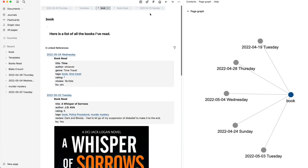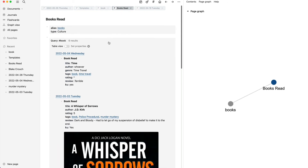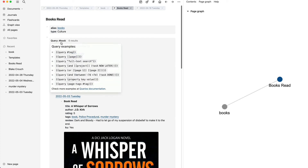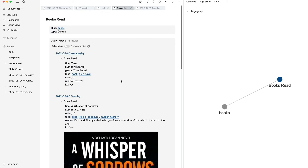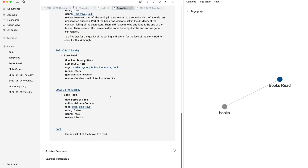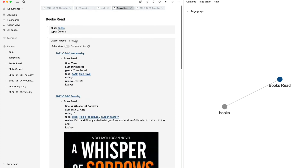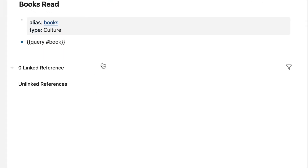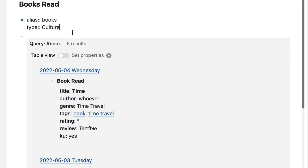What I can do now is go to book, and there we go — we've got a list of the books I've read, and you can see that Force of Time by Adrian Cousins is in this list. How cool is that? I've also created a books read page where I've done it with a query. The query is for the tag book, and if I scroll down you can see Force of Time by Adrian Cousins is in there as well. To make this query, I search for the tag book. It's quite simple: you use two open curly braces followed by the word query, then the hashtag and the word you're looking for in the tags — in this case, book. As soon as I click off, you'll see all the books in there.